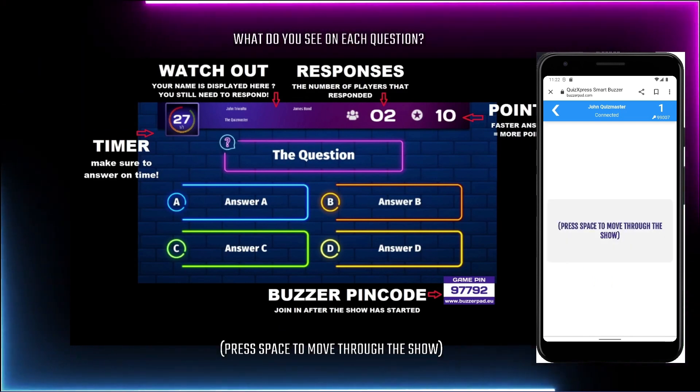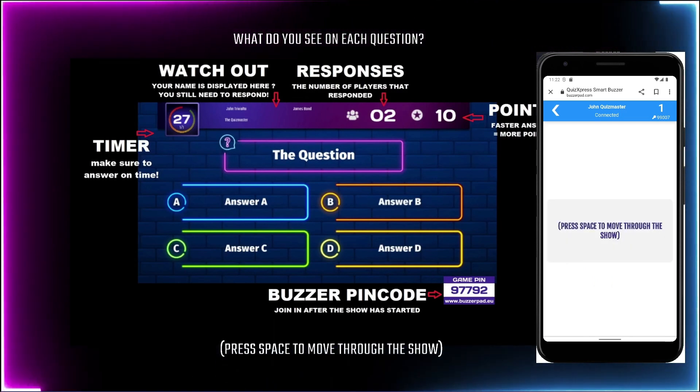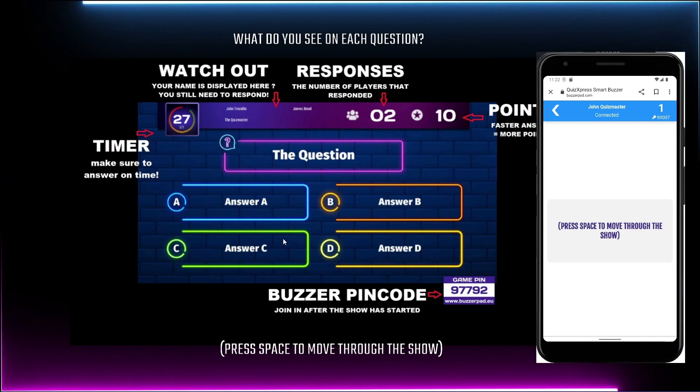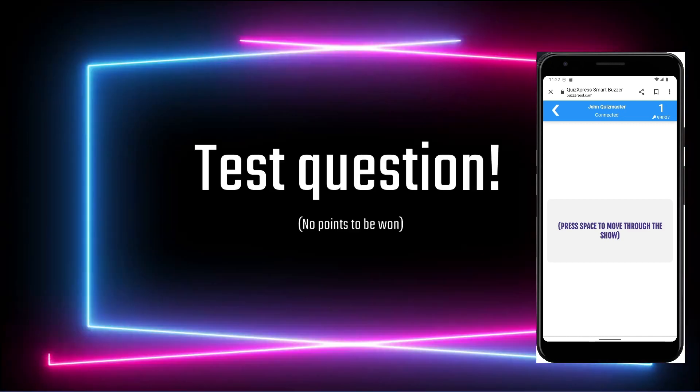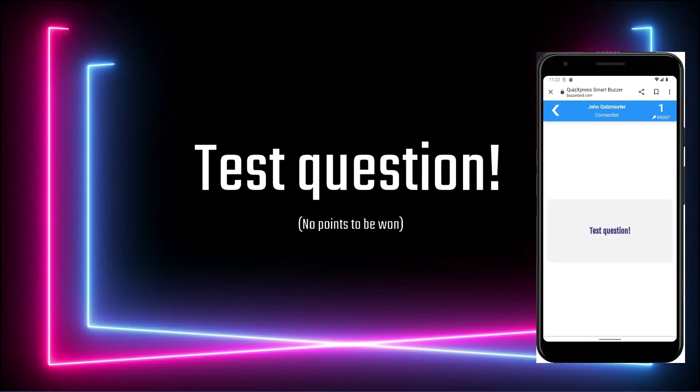Keep using the spacebar to proceed through the quiz. You can press S at any moment to see the scoreboard. As an example, a small part of the quiz will now be played.